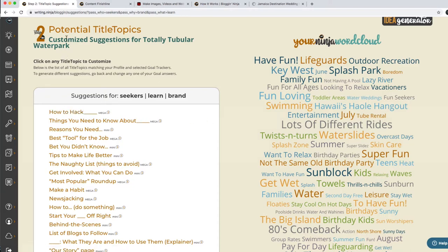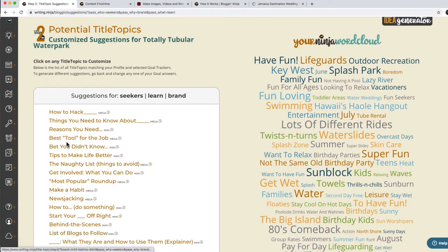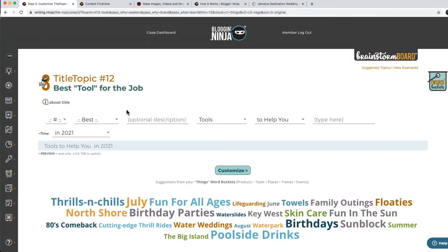These are the customized suggestions that are specifically for Totally Tubular Waterpark — it'll be different for each company. Let's say we want to write something like 'best tool for the job.' What's a tool? Not like a waterslide tool, but something else, like skincare. Let's do skincare.